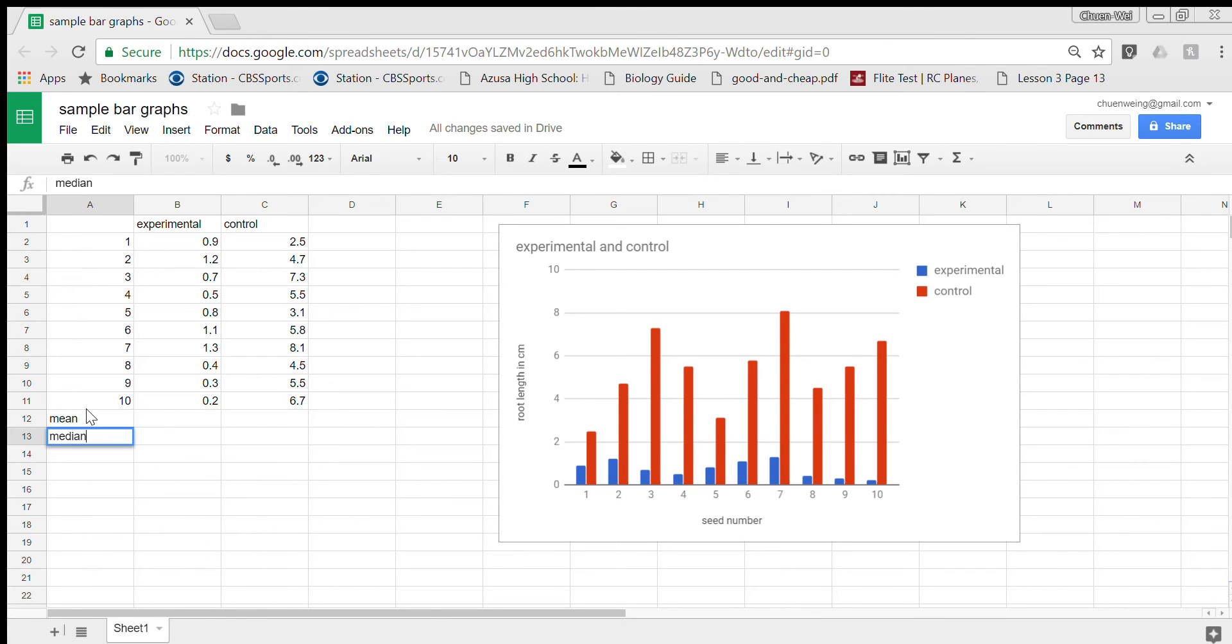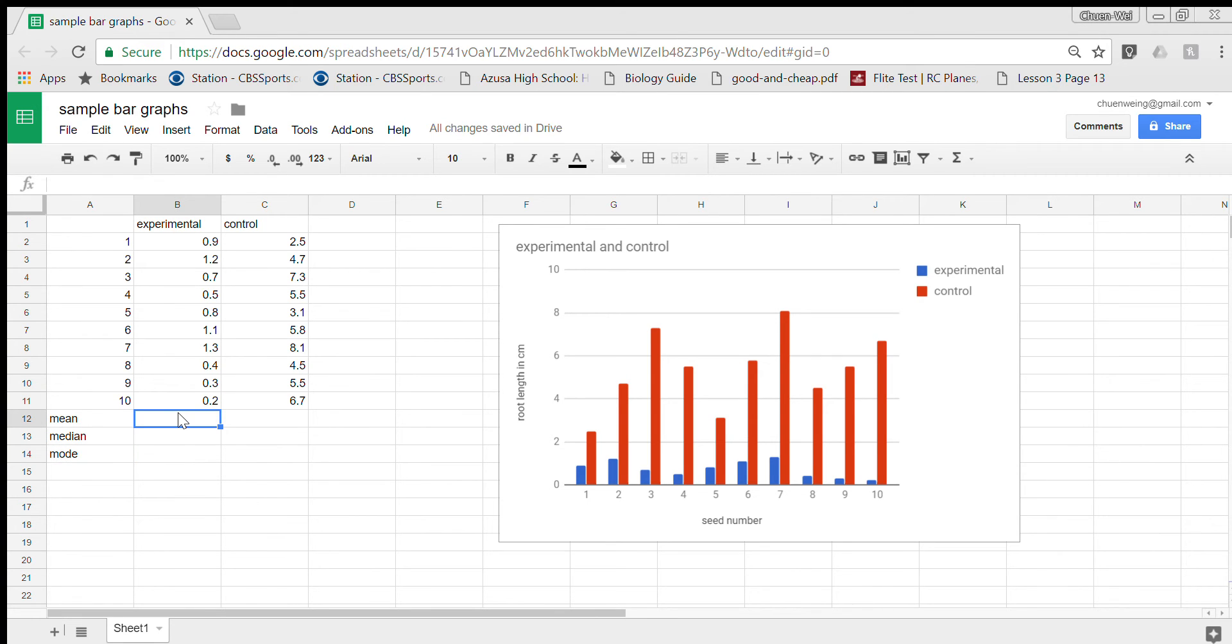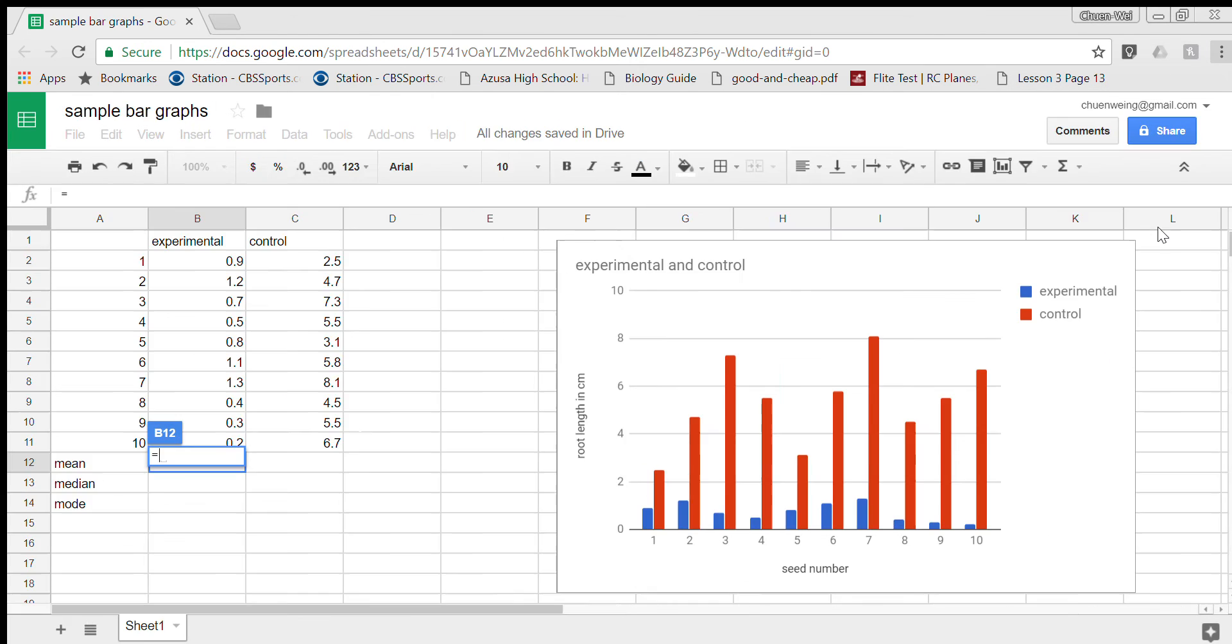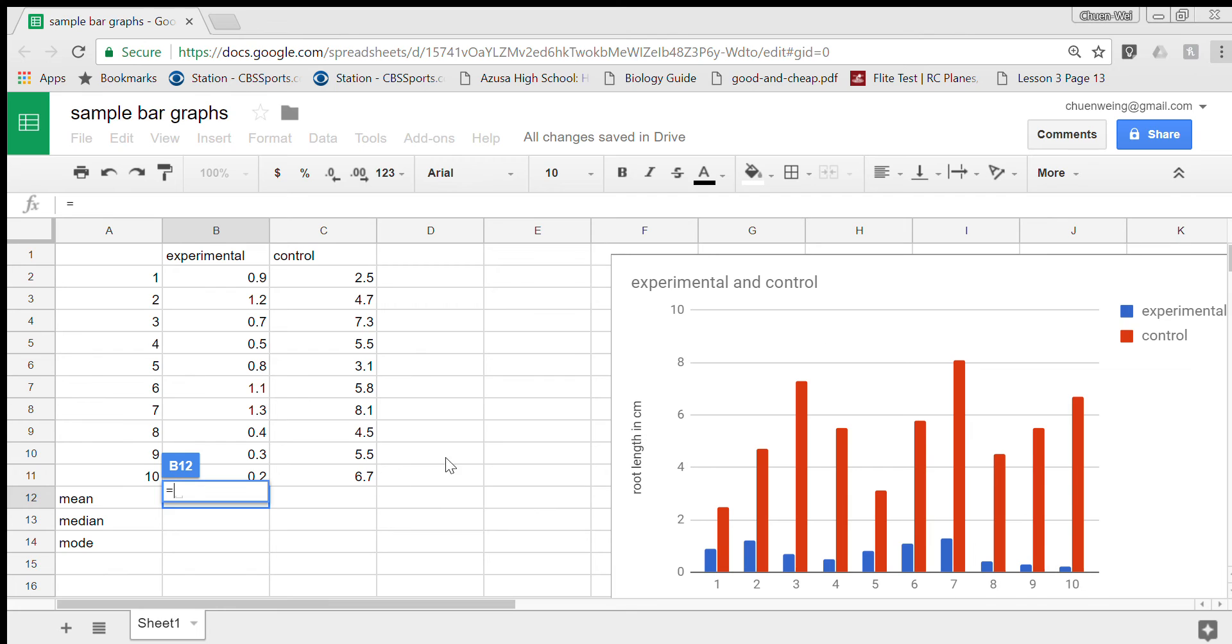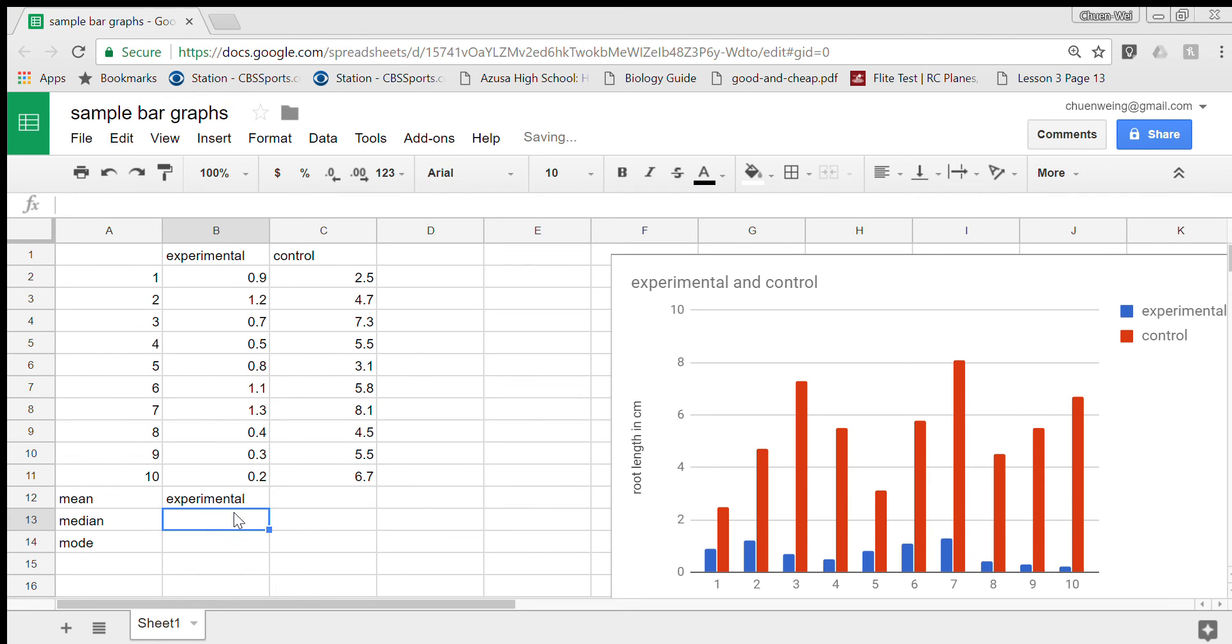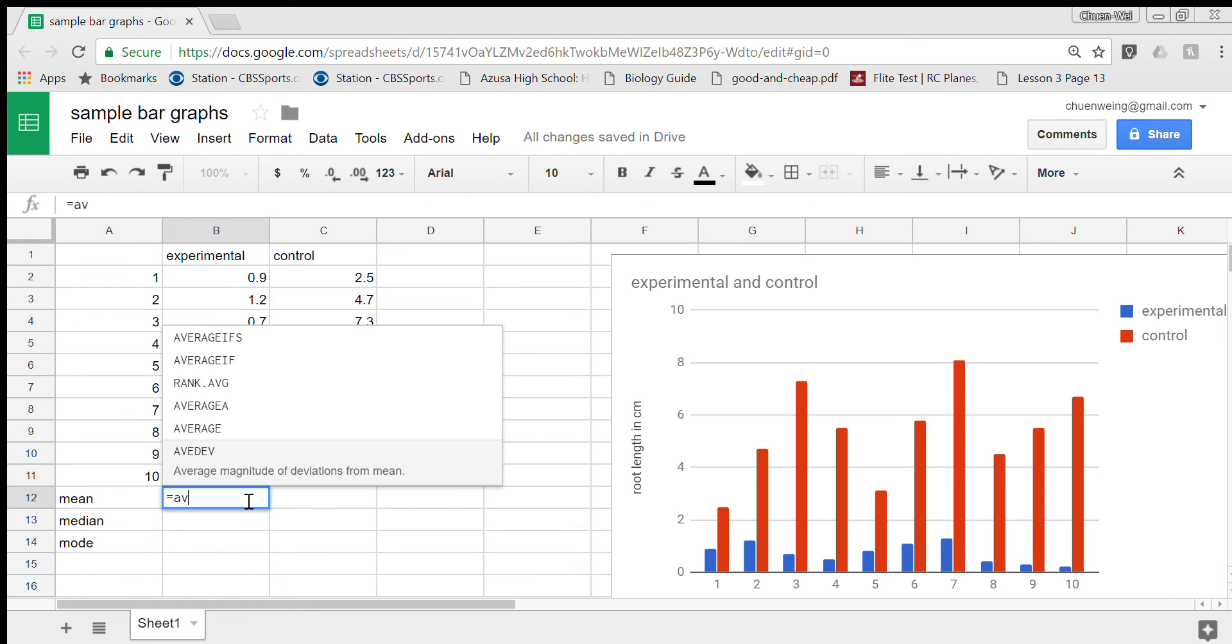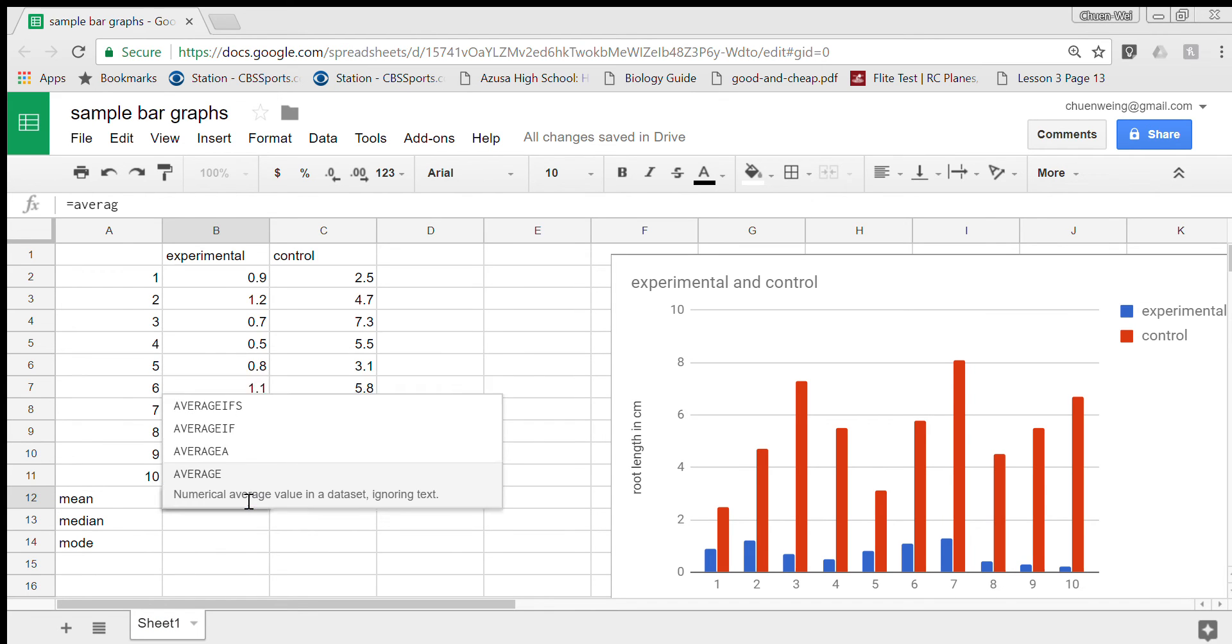Sheets makes it very easy. There are little functions within sheets that you can use. It all starts with the equal sign. I'm going to press equal sign. I'll zoom in a little. To find the mean, the code is average. So I'm going to type equal sign, A-V-E-R-A-G-E, open parenthesis.